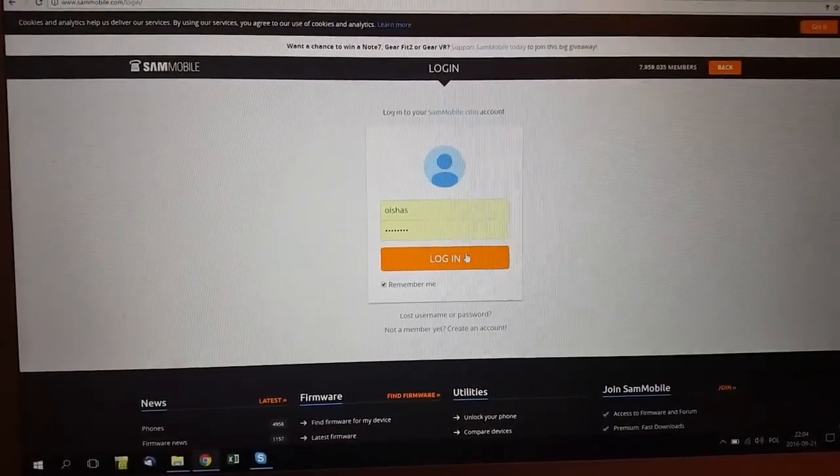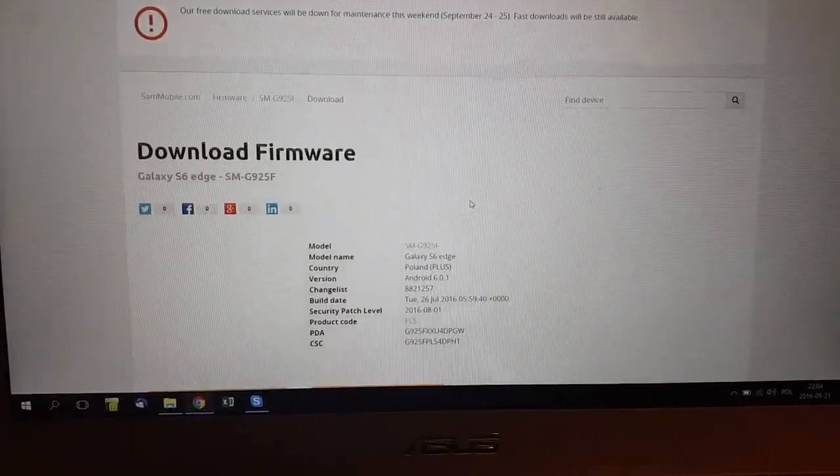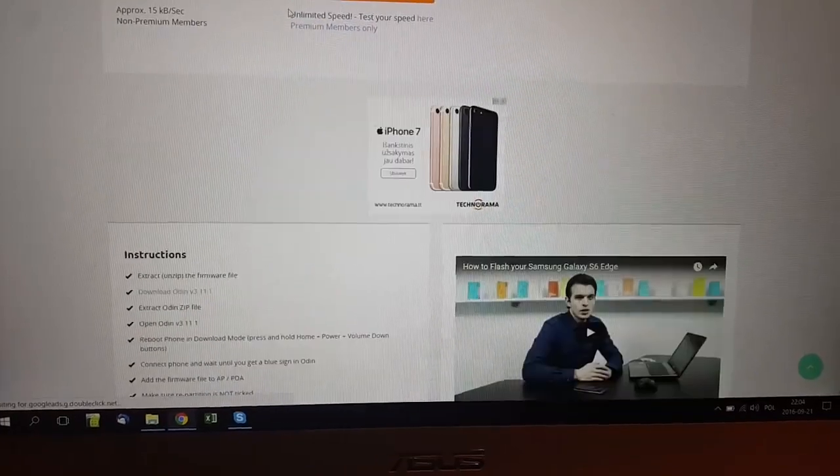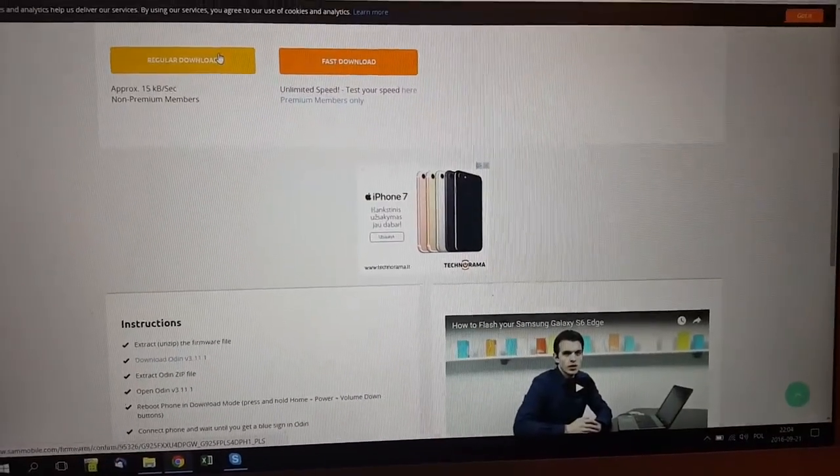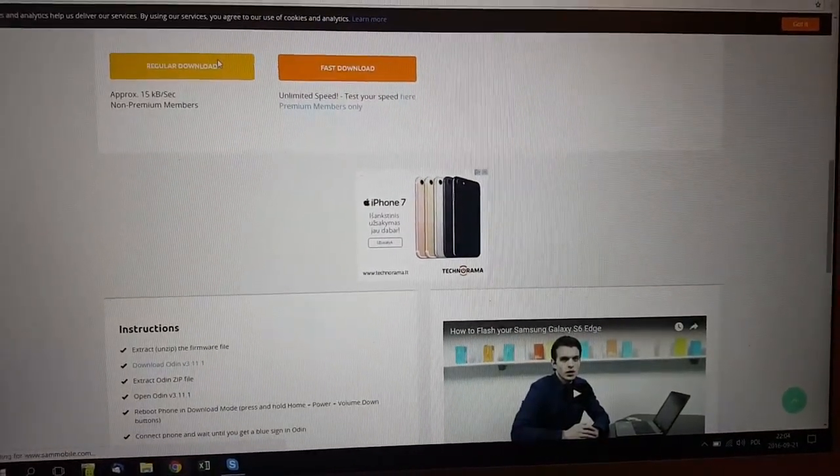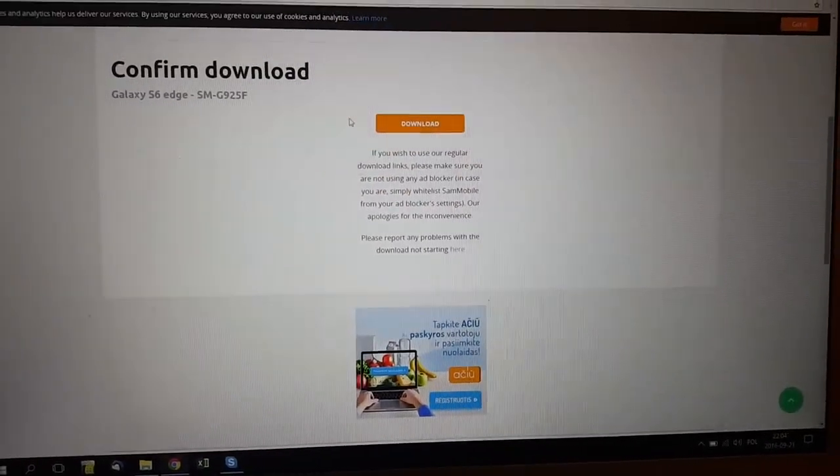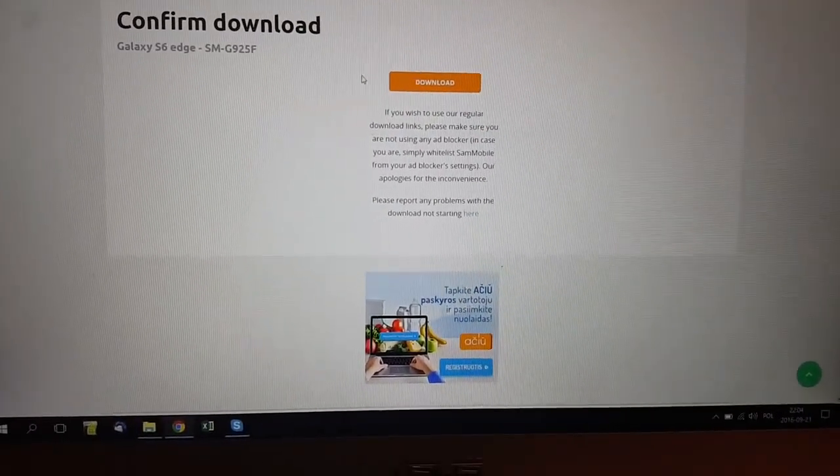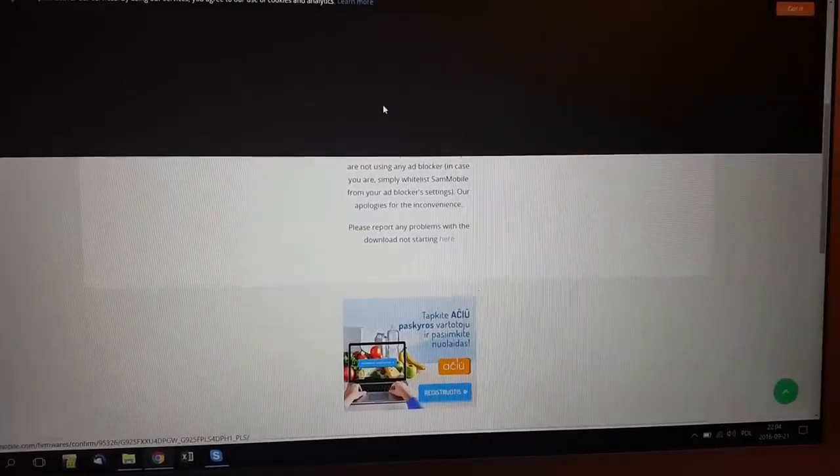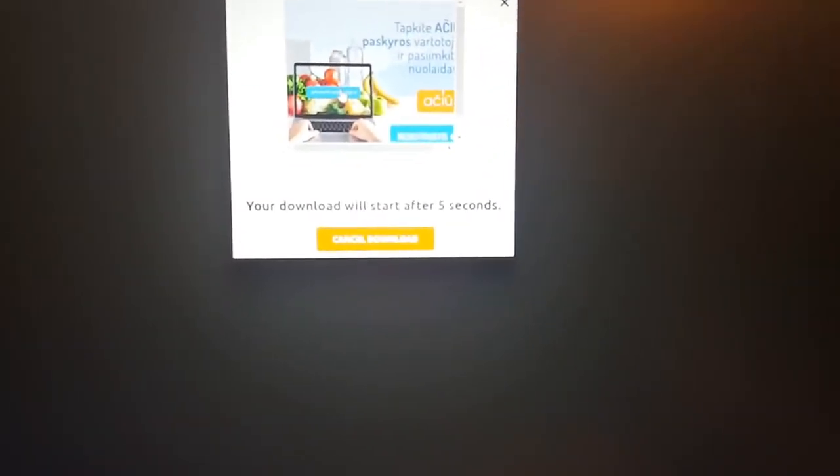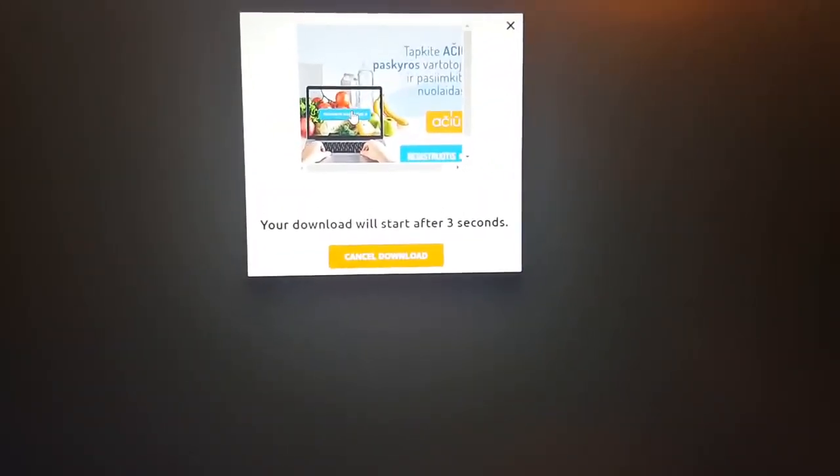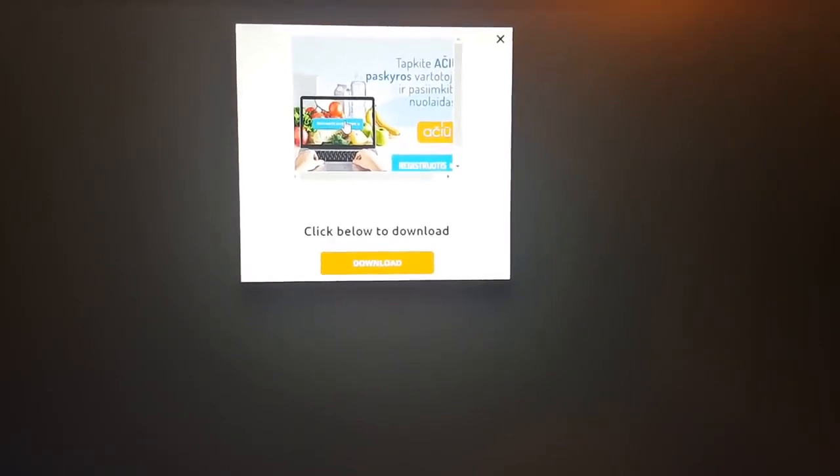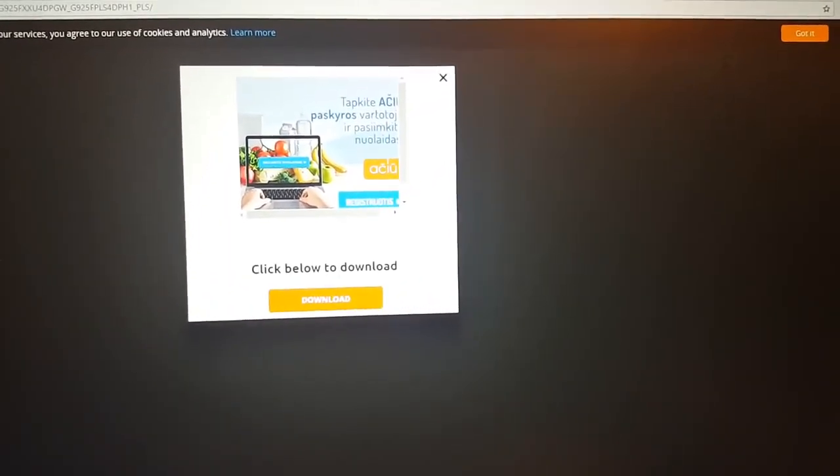Once you login, just click for regular download. The speed will not be 15 kilobytes per second, will be definitely around even 300 kilobytes per second. We just proceed with download, then you wait for a few seconds and then just click for download.